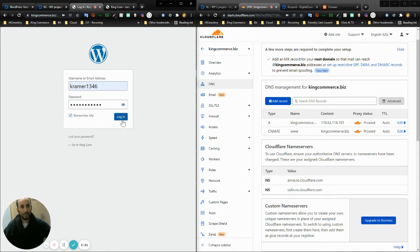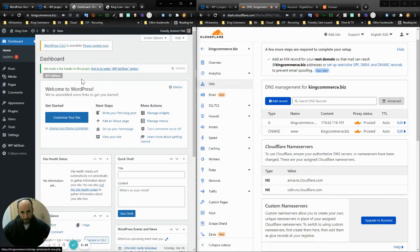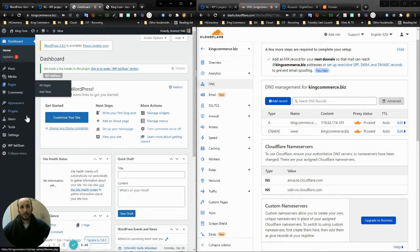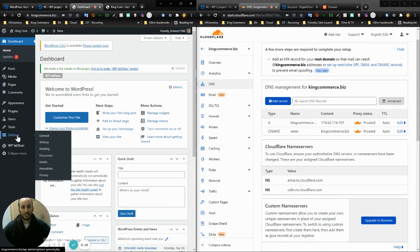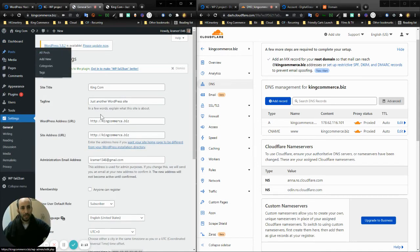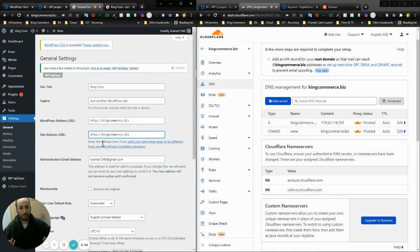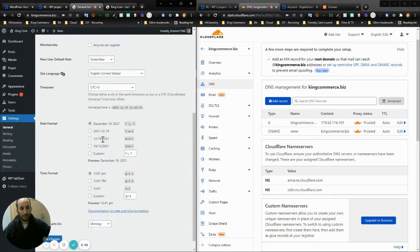This is a very important part. You're going to want to go into the Settings section and change the site address from HTTP to HTTPS. That's important in order to be able to make updates.